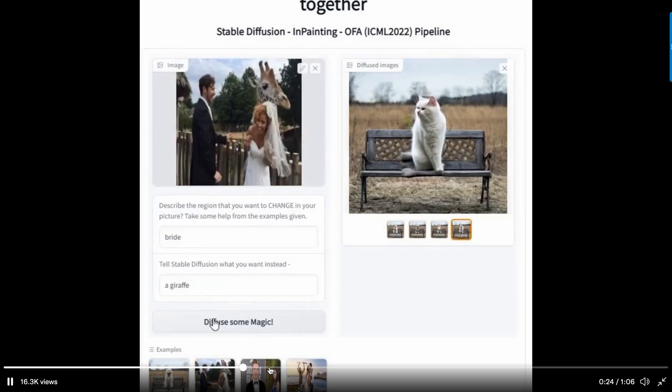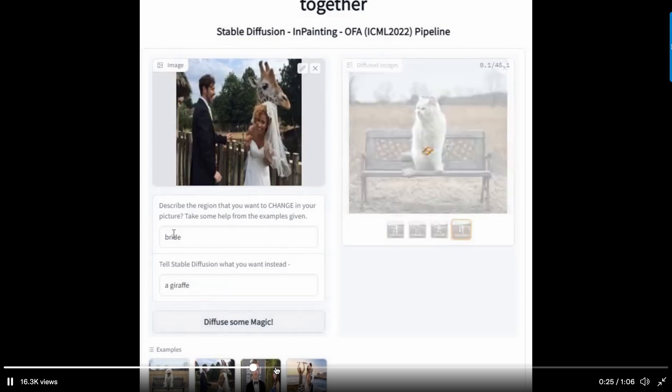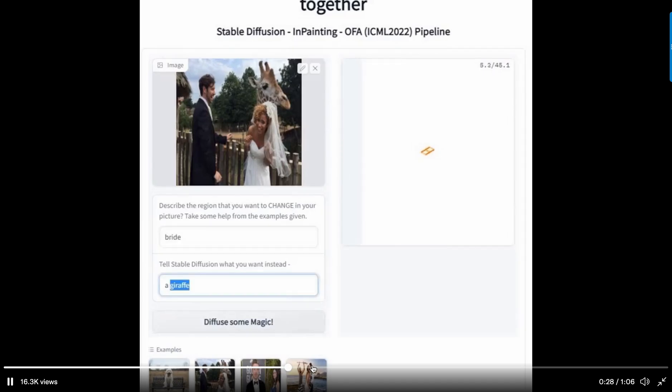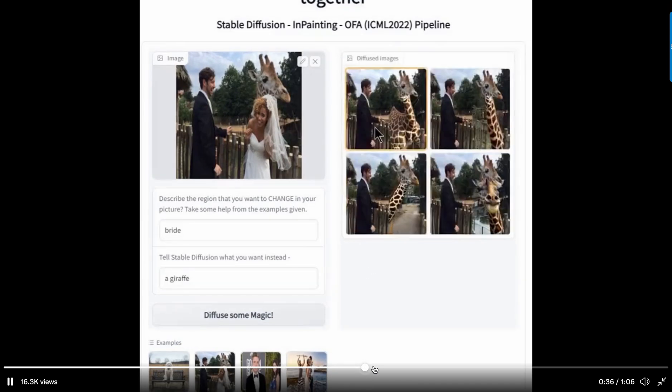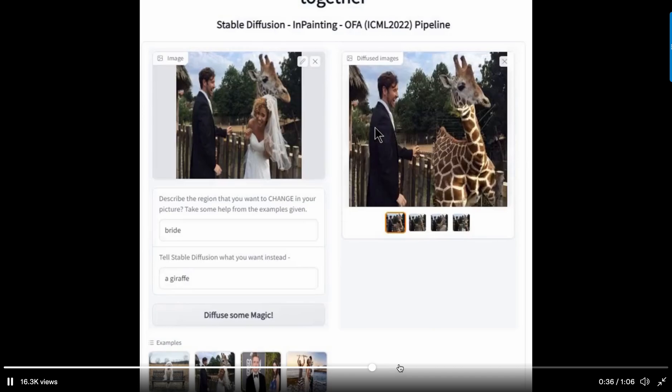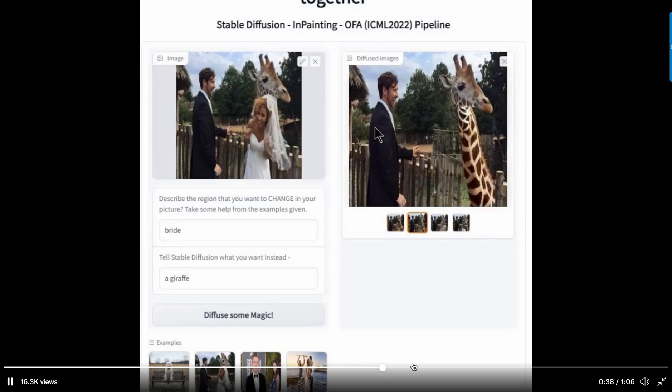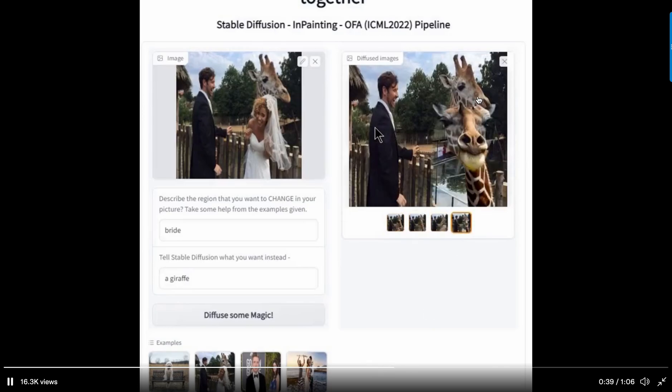And as you can see it just replaced that one element by describing the element. And here they want to replace the bride with a giraffe. And let's see. There they got some.